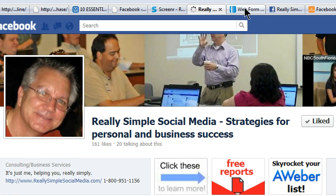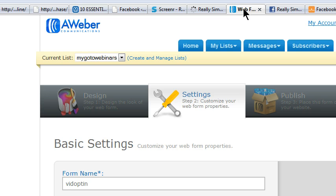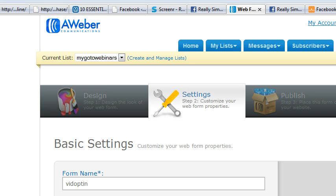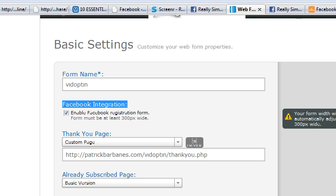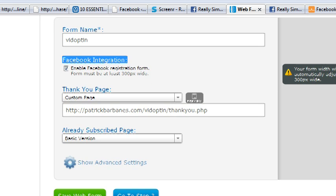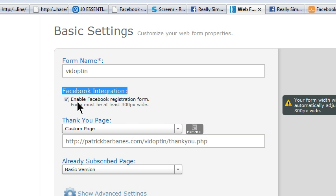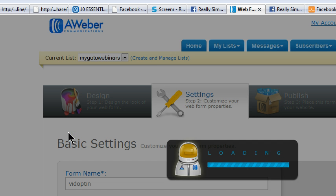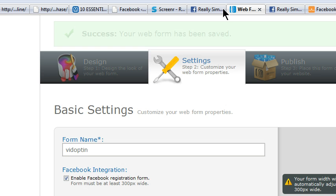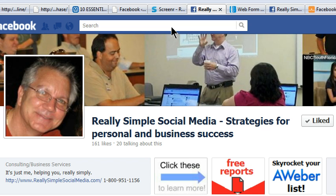Here with Really Simple Social Media, I want to show you how to add an AWeber form to your Facebook page. The first thing you want to do is go into AWeber, open the form you want to show on your Facebook page, and click on the Facebook integration button. Make sure that button is clicked, and also make sure you save the web form when you've done that.